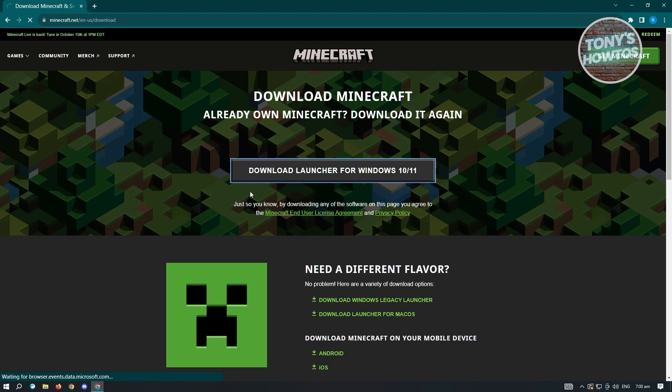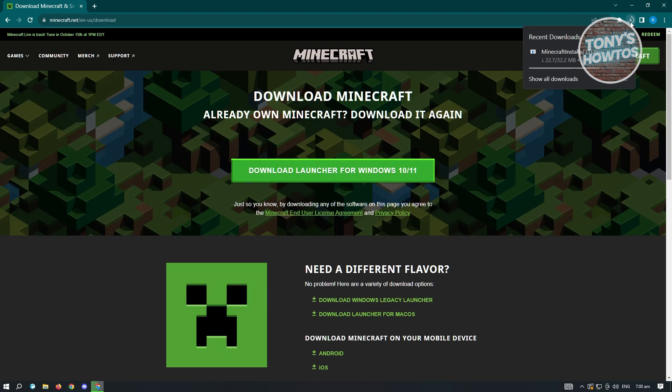And from here it's going to load up the download process. Just wait for it to start downloading. But from here, whenever it starts downloading, just need to wait for it to finish downloading.